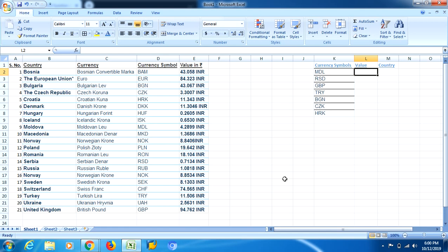INDEX MATCH formula is much better than VLOOKUP formula. VLOOKUP formula has a few lacunas and some of them I will be demonstrating.